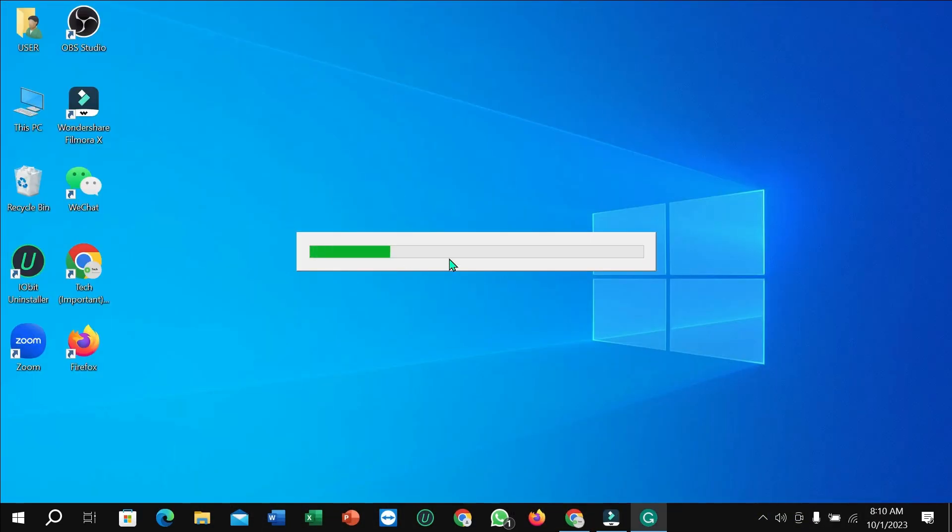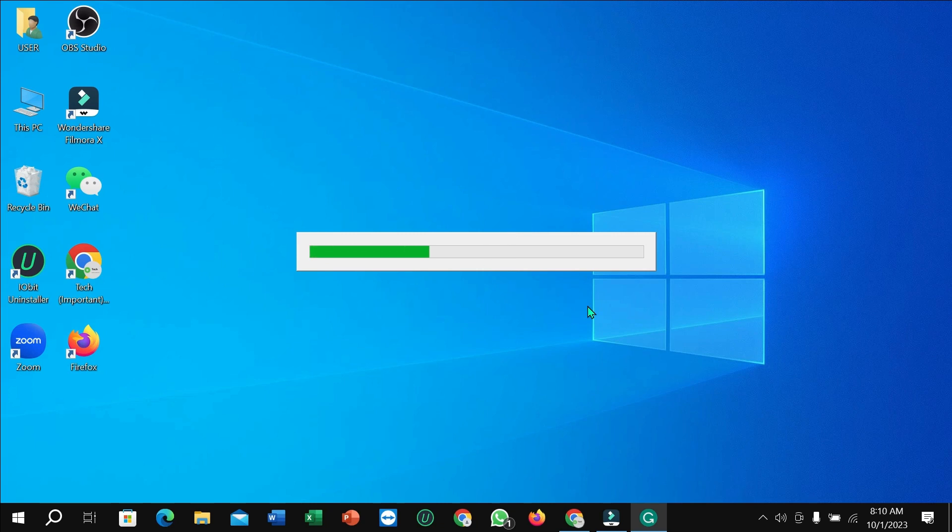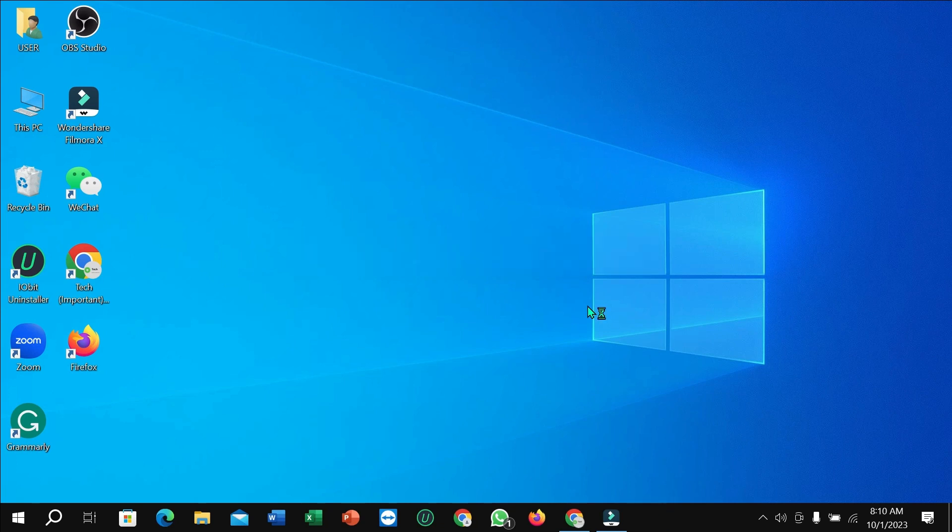And here you can see it's loading, you just need to wait. Well done, here you can see it's already installed on my laptop.